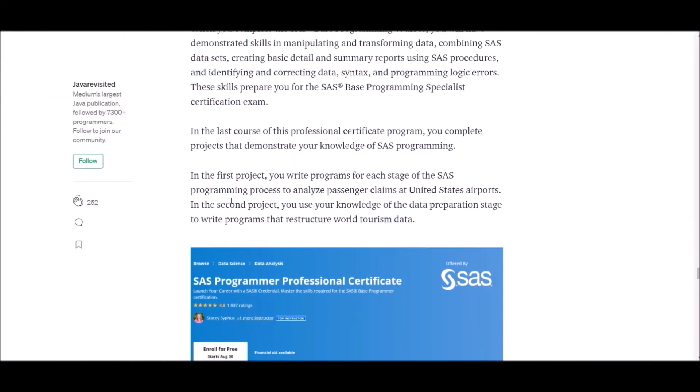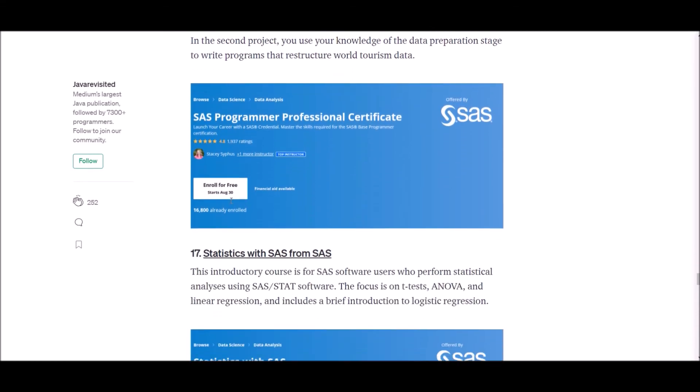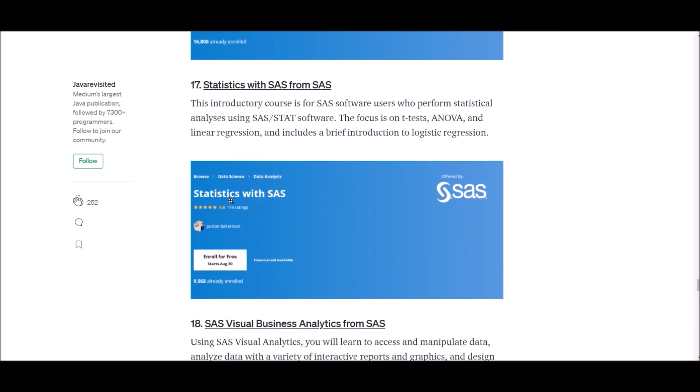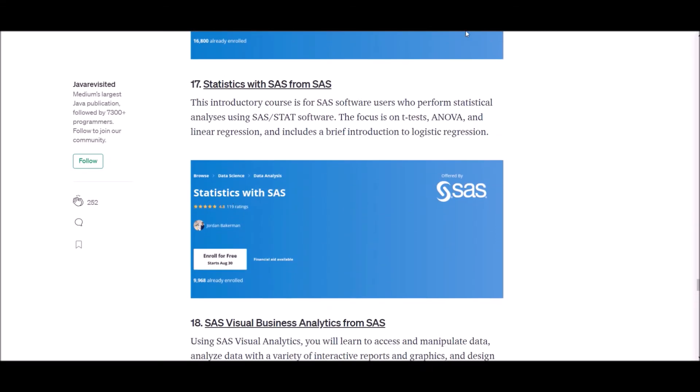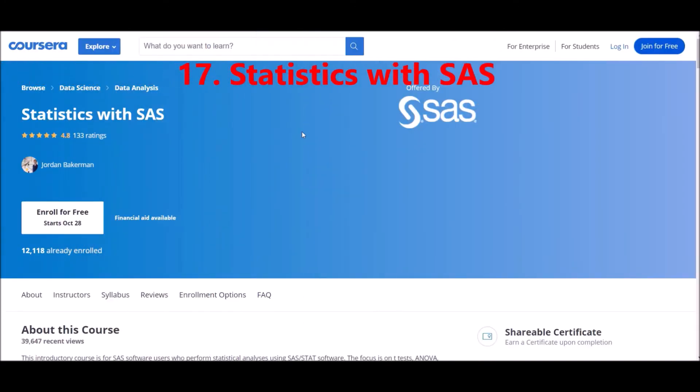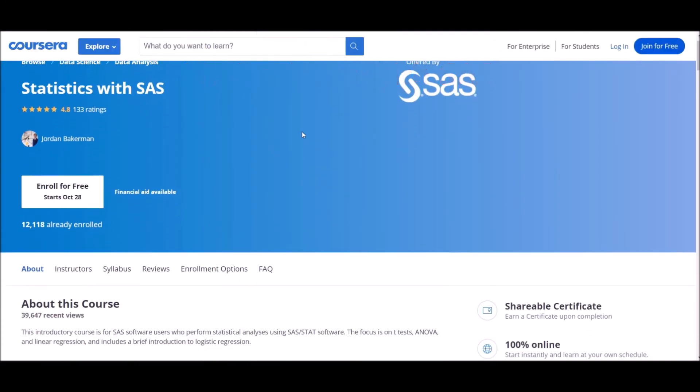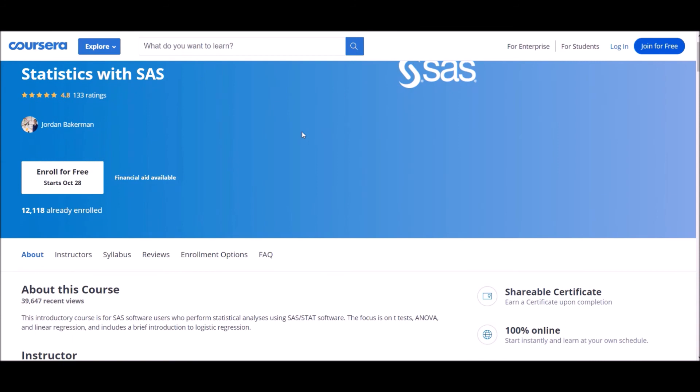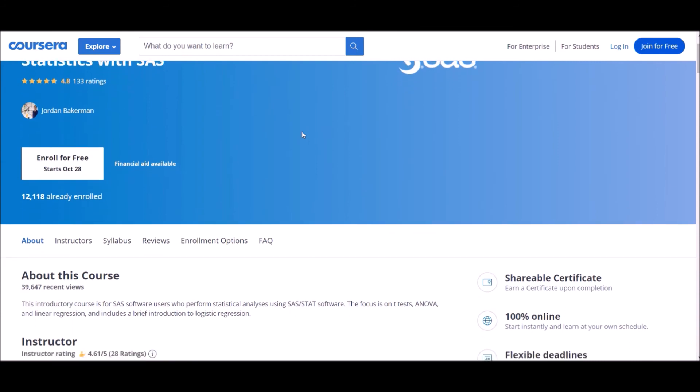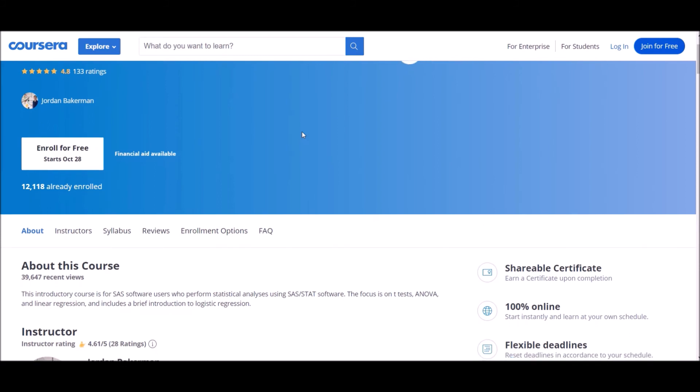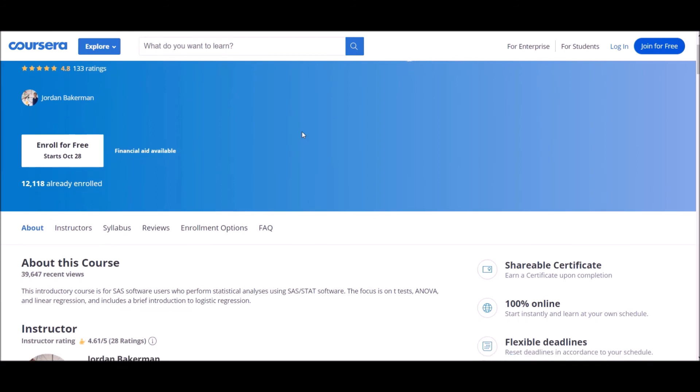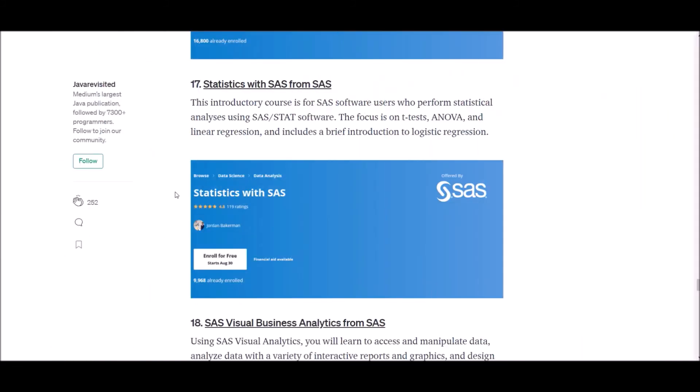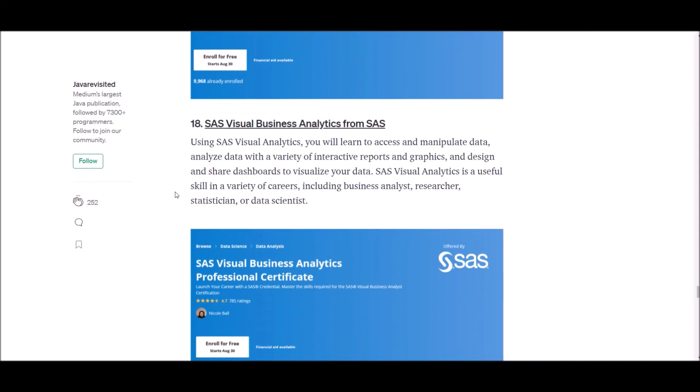Number 17: Statistics with SAS from SAS. This introductory course is for SAS software users who perform statistical analysis using SAS/STAT software. The focus is on t-tests, ANOVA and linear regression, and includes a brief introduction to logistic regression.